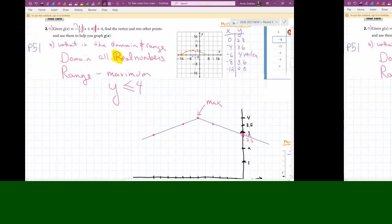If you have a negative out in front of the absolute value, it's going to make a mountain shape — and that means a maximum. If there's no negative, that's when you get the V shape, which means a minimum.